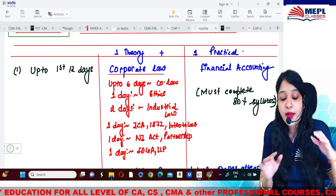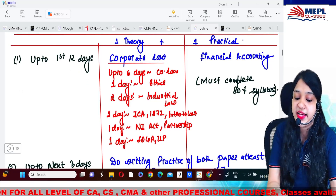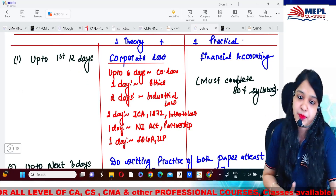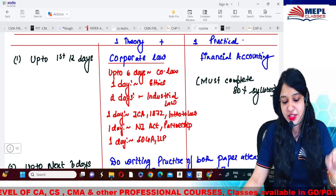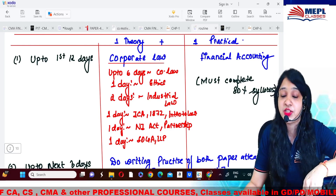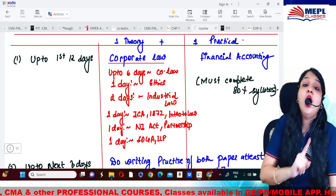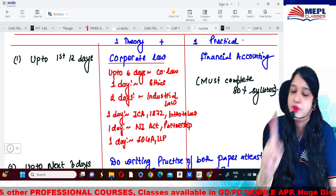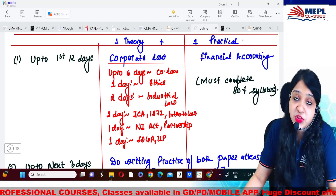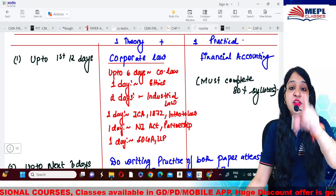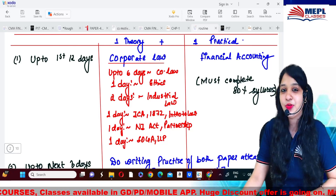By the way, if any single student is giving only one group, then for those 12 days instead of two subjects just practice one subject — the rest of the strategy remains the same. So this is the master strategy — please do follow it. Comment in the section below how you liked this strategy, subscribe to our channel, press the bell icon for further updates, and also subscribe to our exclusive mission series channel as the upcoming mission series will stream there. All the very best — yes, we can do it!